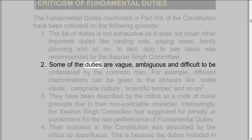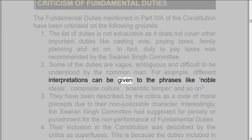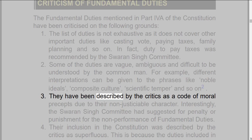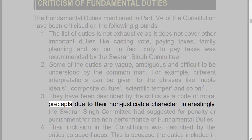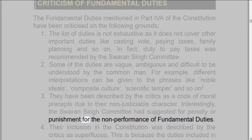2. Some of the duties are vague, ambiguous, and difficult to be understood by the common man. For example, different interpretations can be given to the phrases like noble ideals, composite culture, scientific temper, and so on. 3. They have been described by the critics as a code of moral precepts, due to their non-justiciable character. Interestingly, the Swarn Singh Committee had suggested for penalty or punishment for the non-performance of fundamental duties.